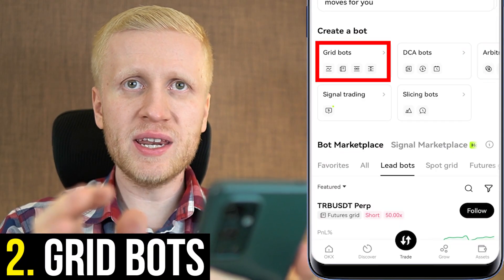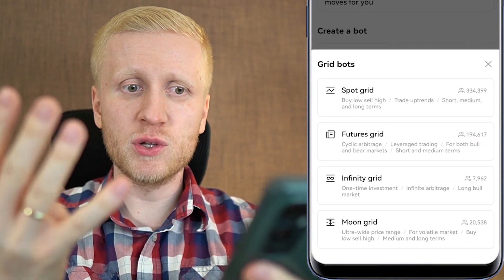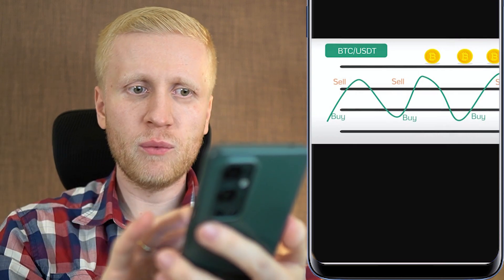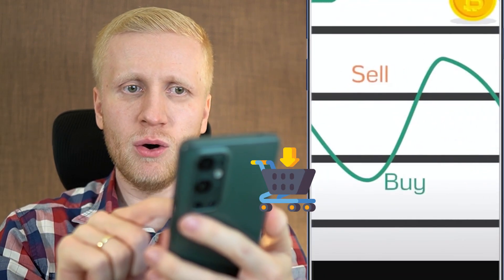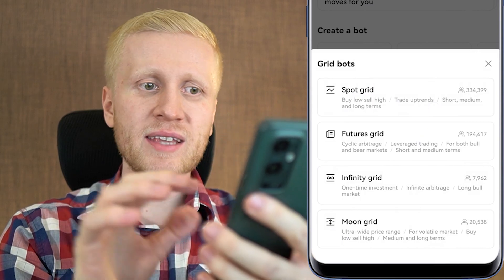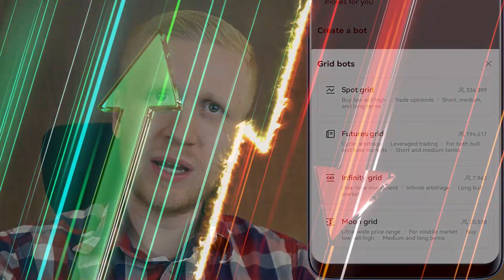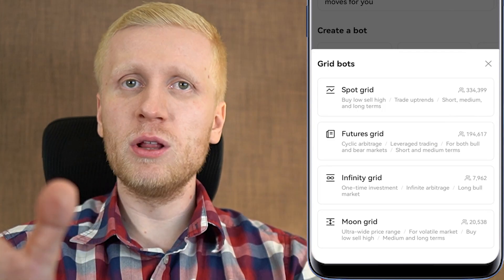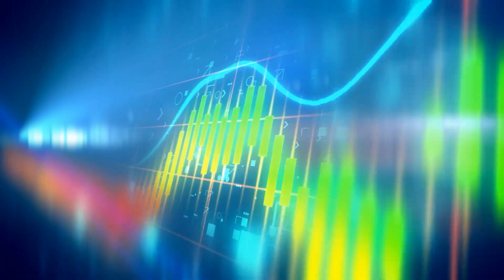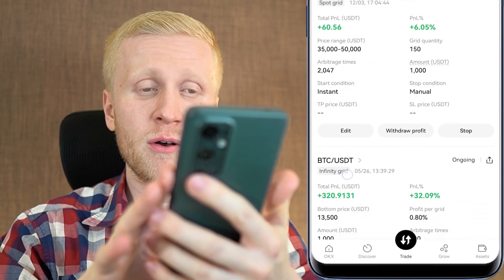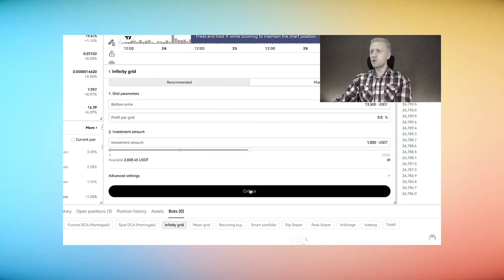Next on the list we have grid trading bots. OKX currently provides four grid trading bots for free: Spot Grid, Futures Grid, Infinity Grid, and Moon Grid. In a nutshell, grid trading bots work by buying low and selling high repeatedly, profiting the difference. The difference between Spot Grid and Futures Grid is that with Futures Grid you can use leverage, so you can earn money faster but also lose it faster. With Futures Grid you can also earn money in all market conditions — when markets go higher, lower, or sideways. I have set up a Spot Grid bot and an Infinity Grid bot, with my own money in them making profits automatically.